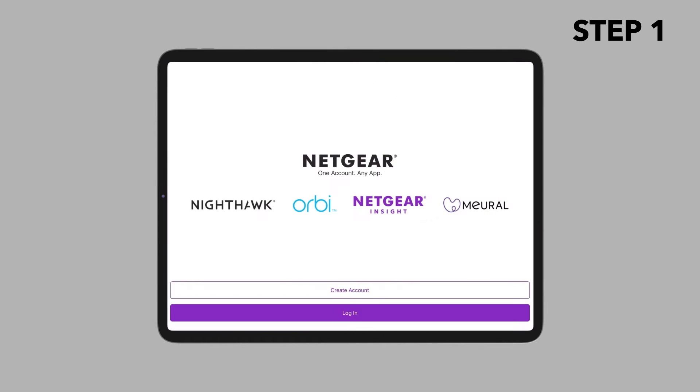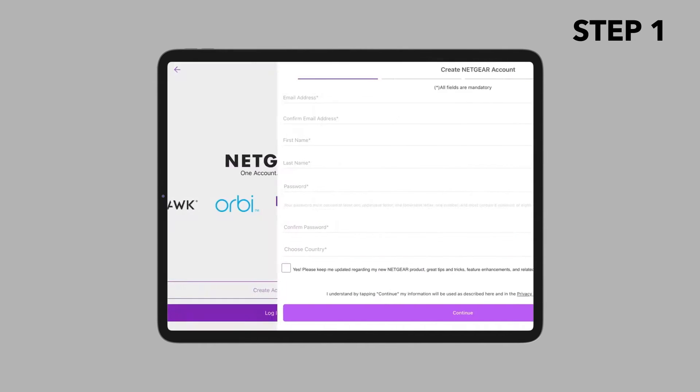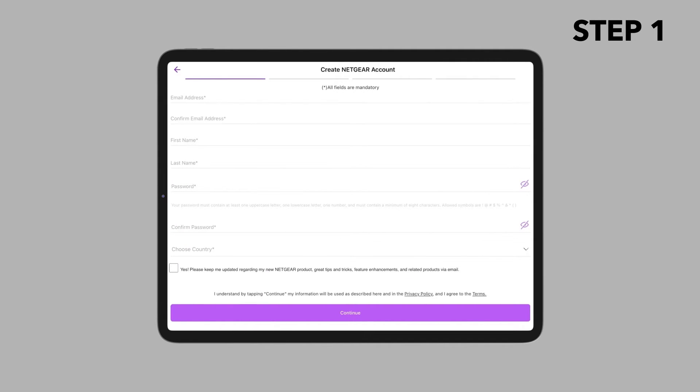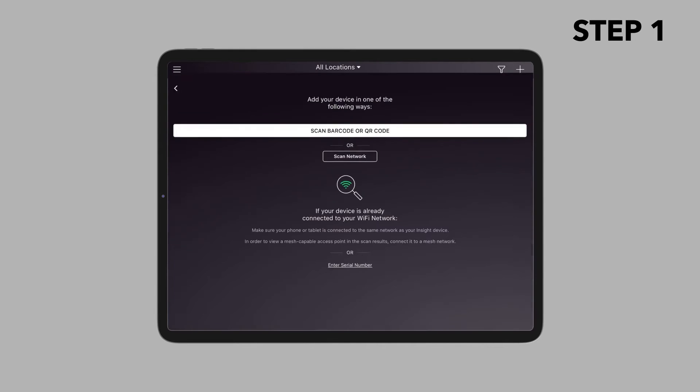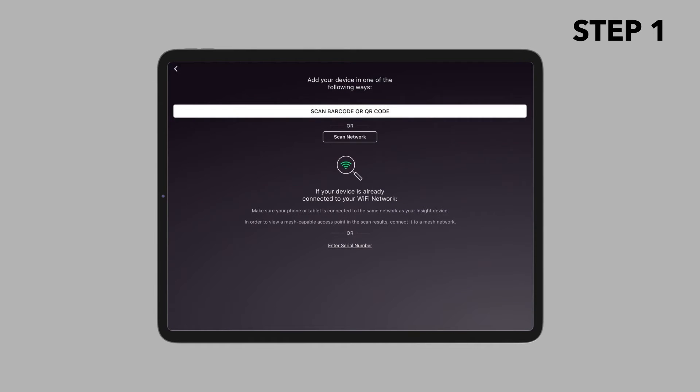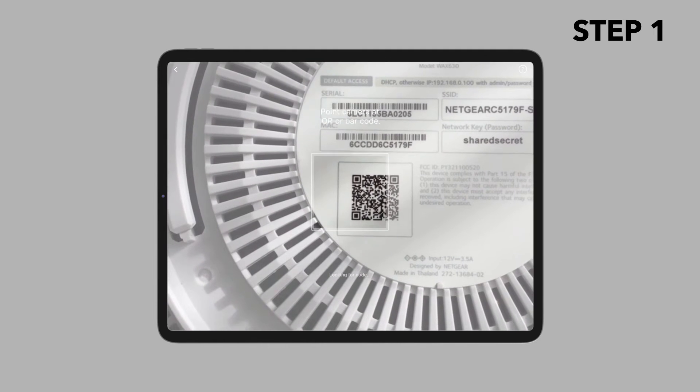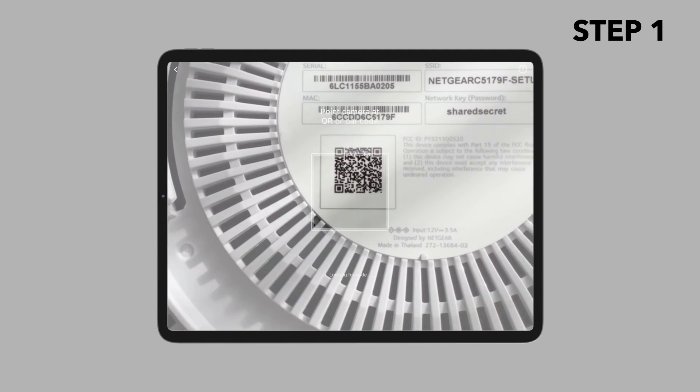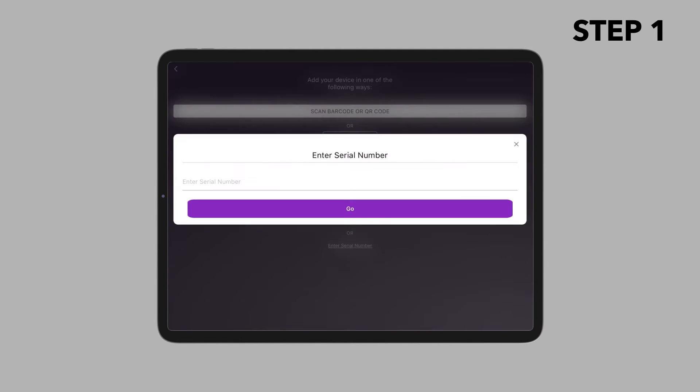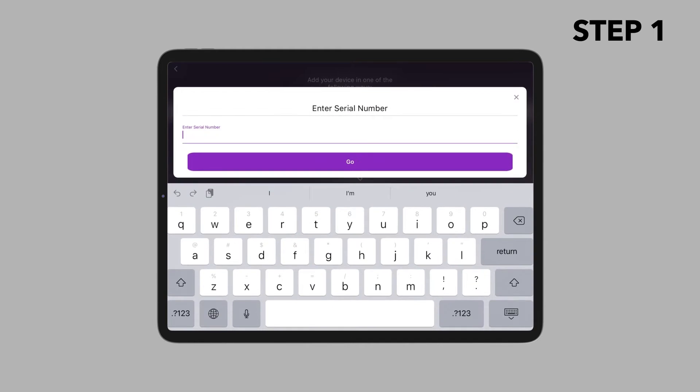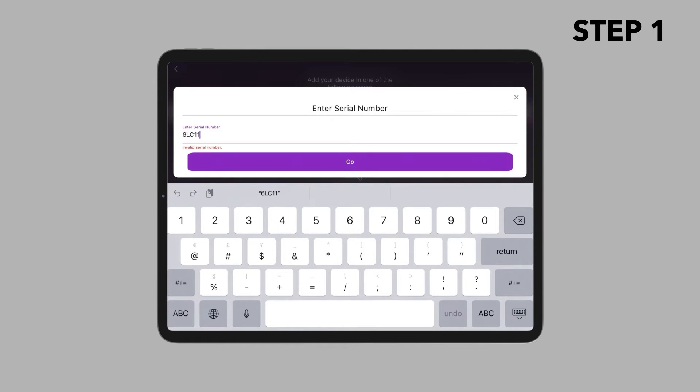If you do not have a Netgear account, tap create Netgear account and follow the instructions. After login, tap plus in the upper right corner. Either use the camera on your phone to scan the QR code or barcode, or type in the serial number. Follow the instructions to register the device.